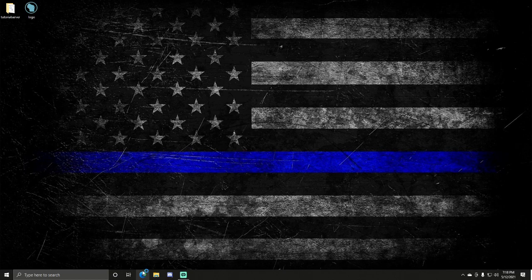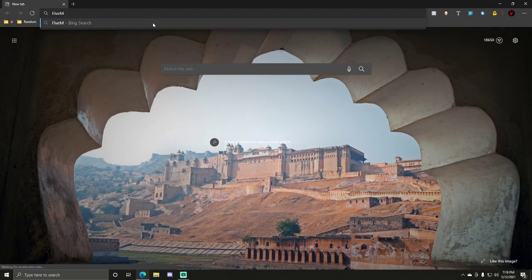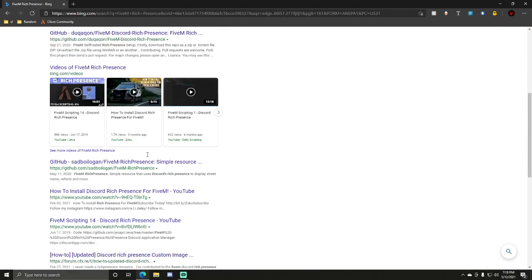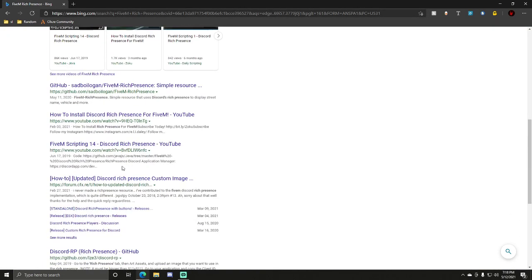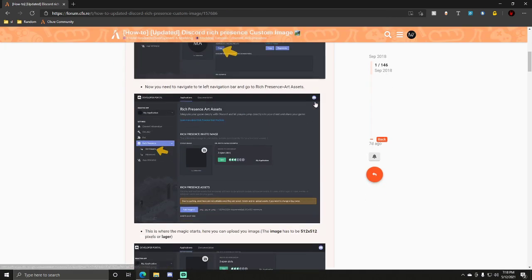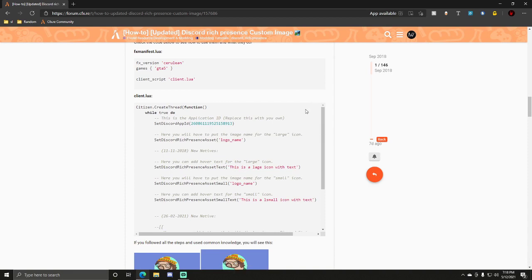So first thing you want to do, open up the browser of your choice, type in FiveM Rich Presence. I also have this in the link in the description if you want to click on it from there. Open it up. Okay, scroll down a little bit. You want to scroll down to here.